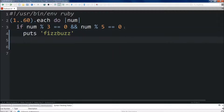So now we have three more possible things that could be returned. If it's divisible by 3, it'll be Fizz. If it's divisible by 5, it'll be Buzz. And then if it's not divisible by either one of those, it'll just output the number we're on. This isn't going to be just a single if-else — it's going to be an if-elsif-else statement.